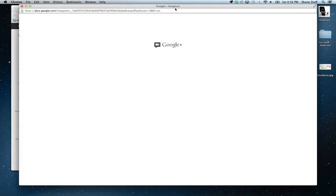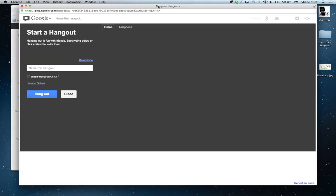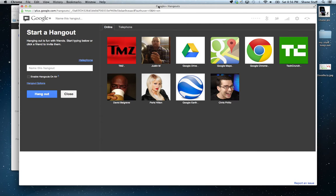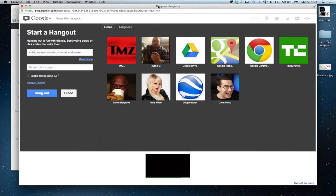And then I click Start Hangout. So, when I click that button, you can see that a new screen comes up. Okay?